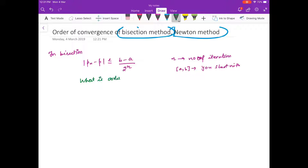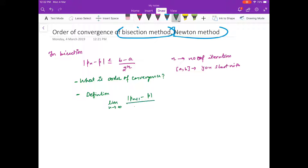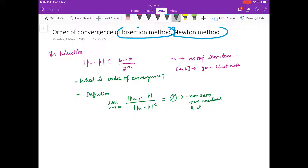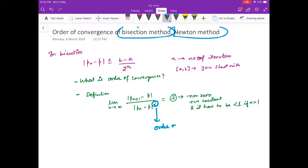For that you should know the definition which we discussed in the last video. The definition of order of convergence is: if the limit as n → ∞ of |pn+1 - p| / |pn - p|^α equals λ, where λ is a nonzero positive constant less than 1 when α = 1, then α is called the order of convergence.